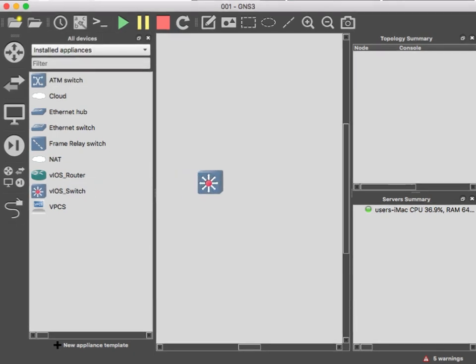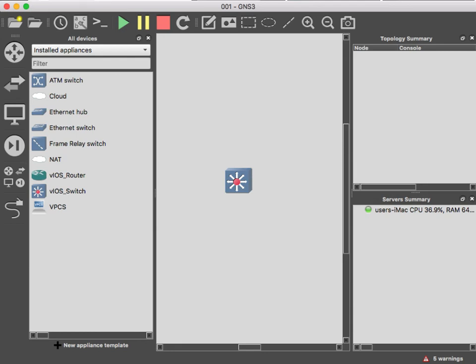Since I installed the switch already, in order for GNS3 to allow you to use your devices like routers and switches, you need to create a project first. As you can see on the title I have 001, that's the name of my project. Once you create a project it allows you to drag and drop.